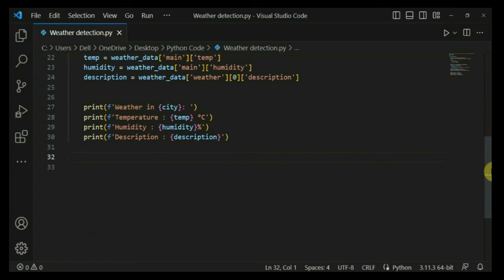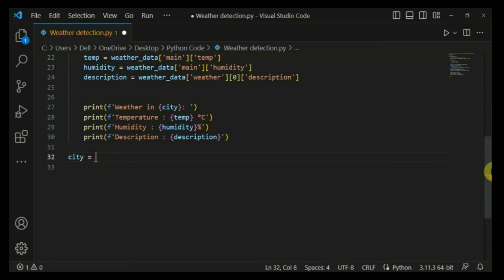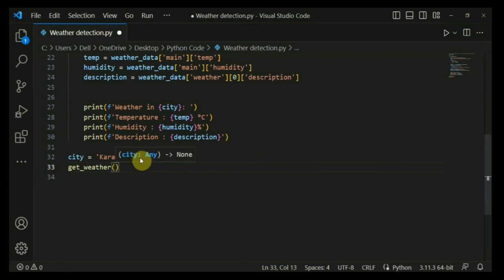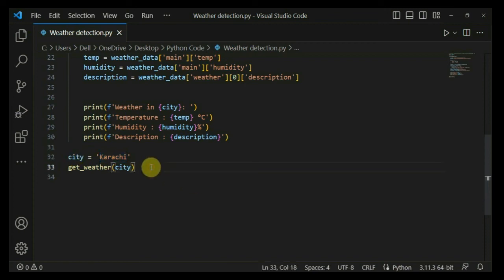Now let's call the function and print everything to the console to see the results in action. I'm creating a city variable with my city name — you can write whatever city you want to retrieve data for, any city or country you're from. Then I'm calling the get_weather function and passing in the city variable. The information is already saved in that variable, so it's straightforward.